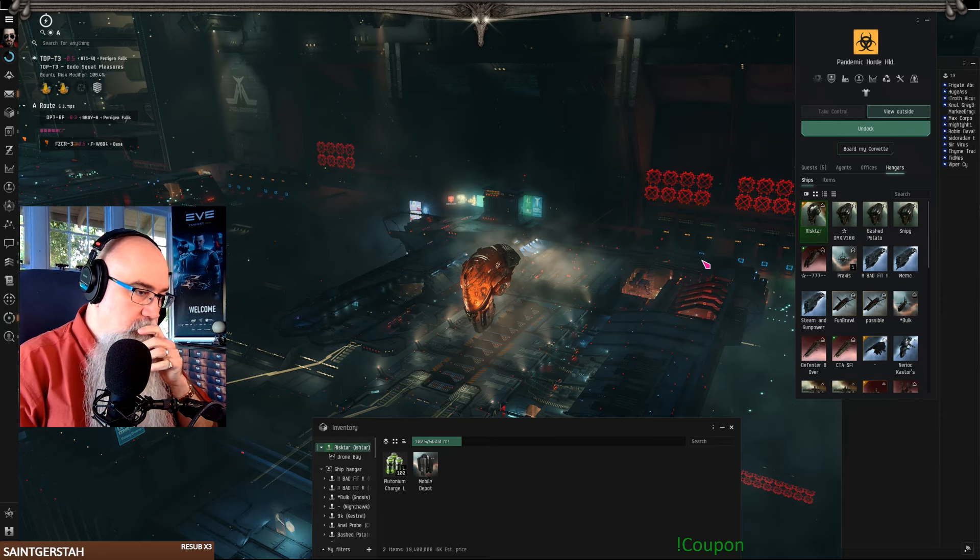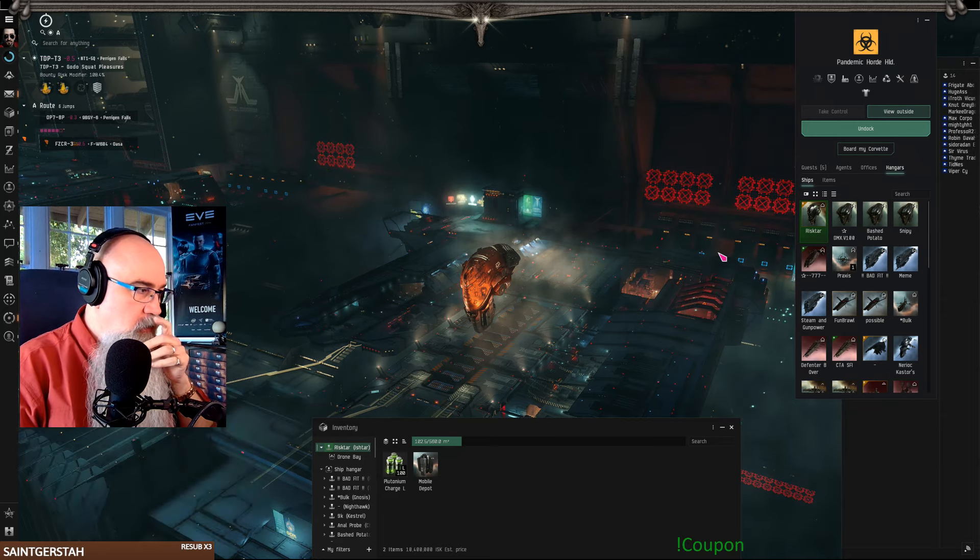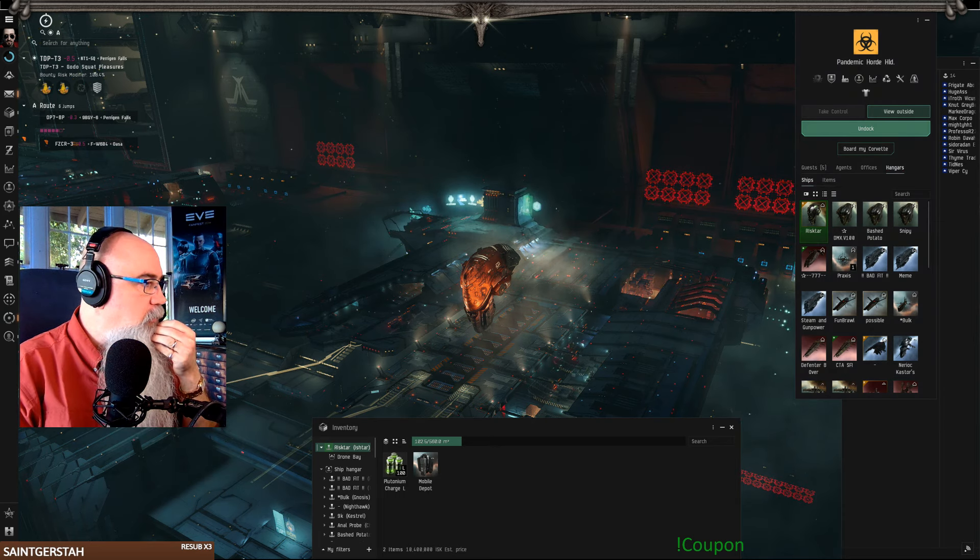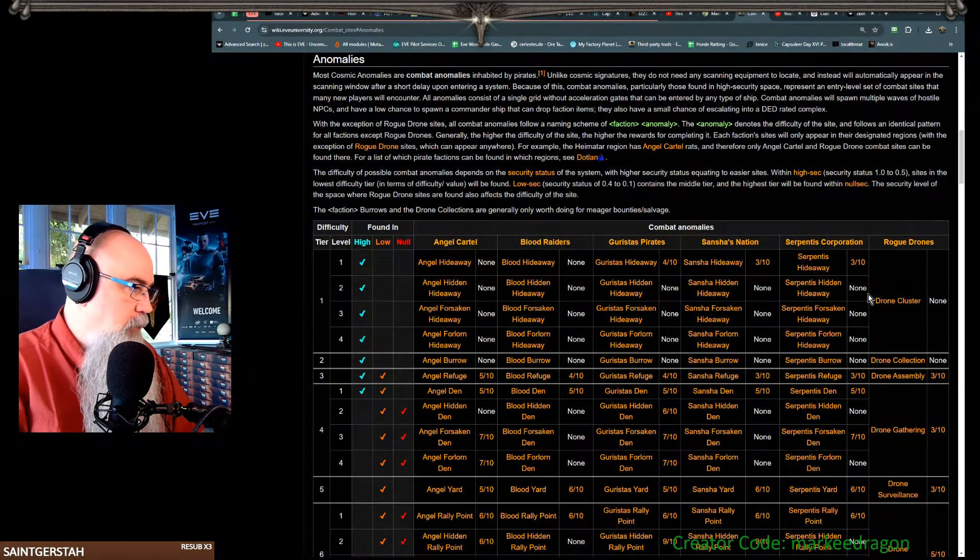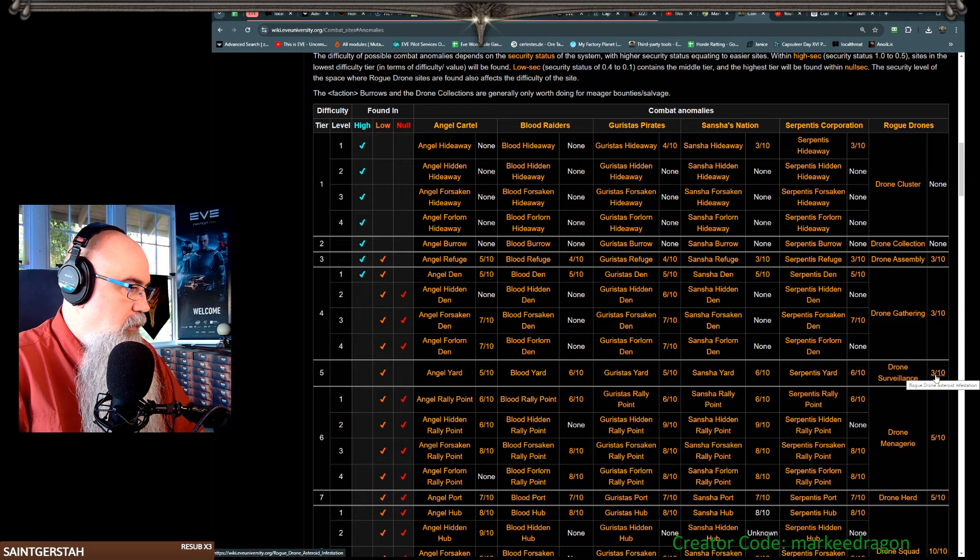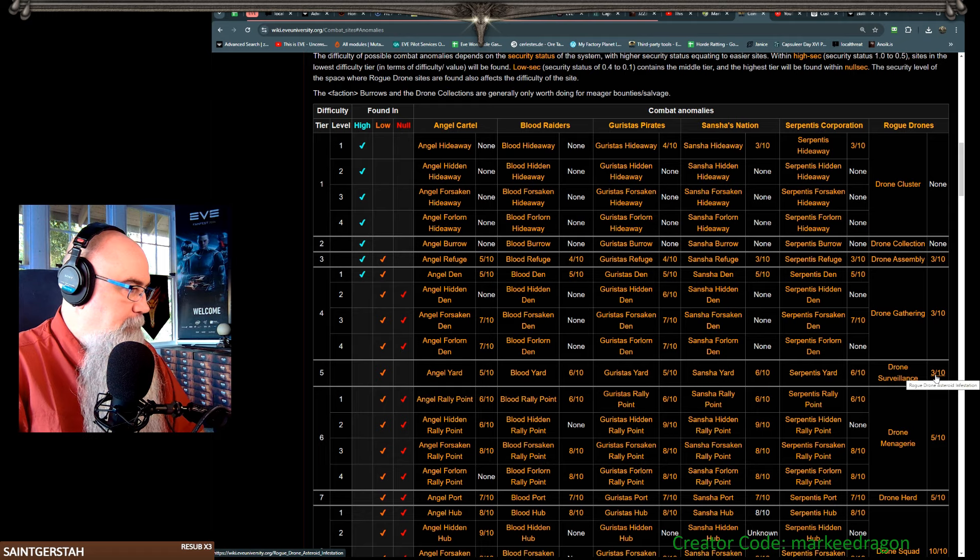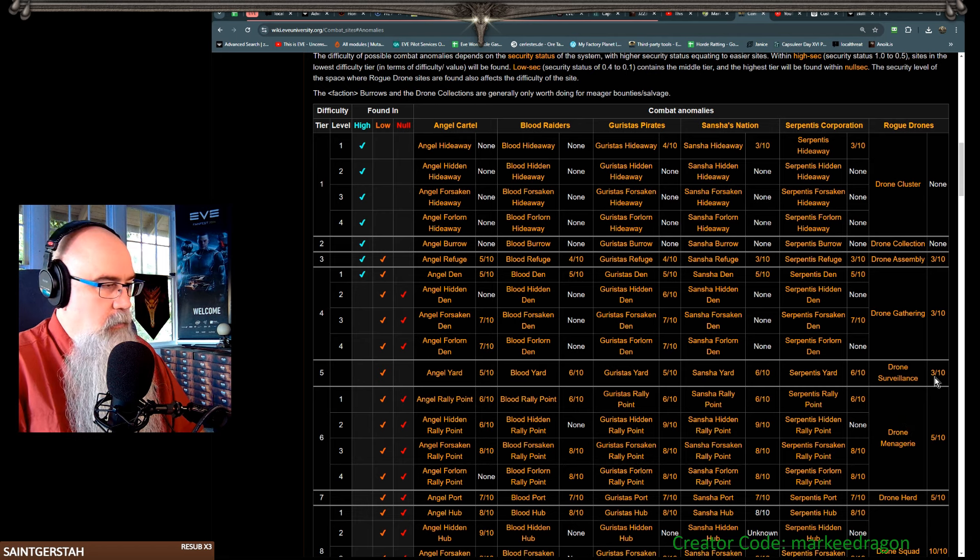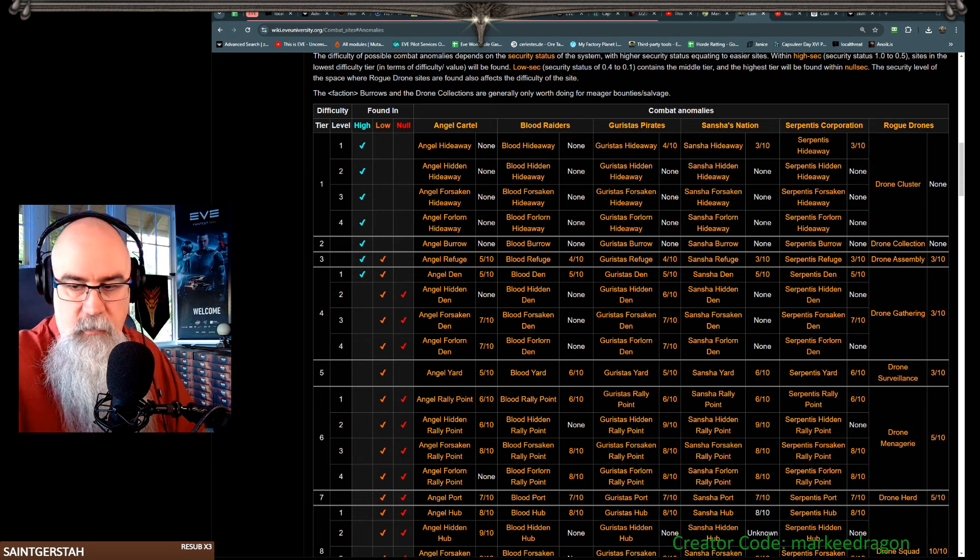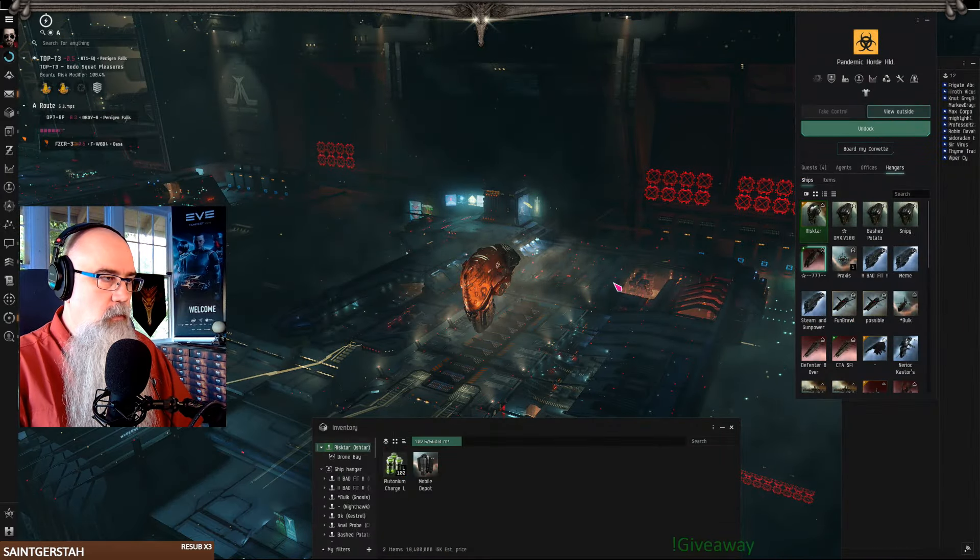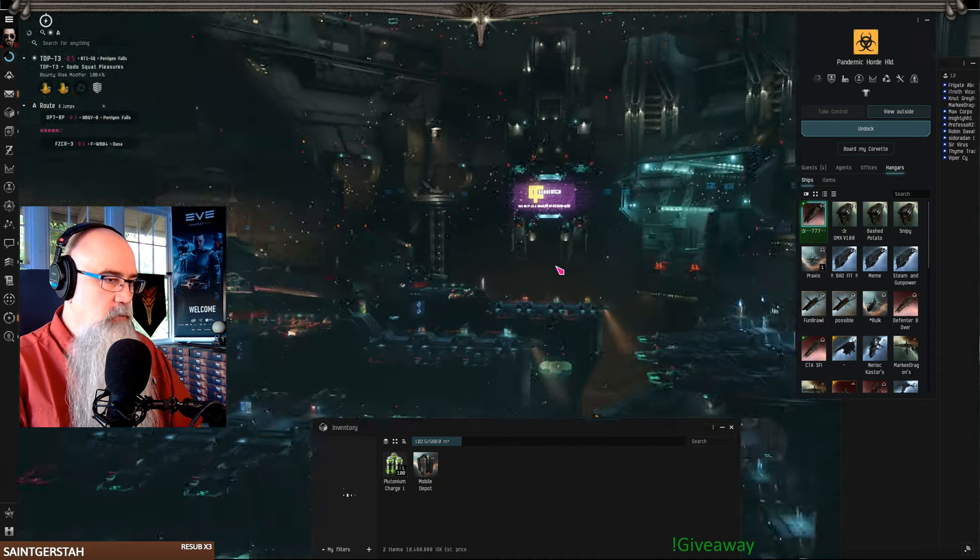All right, I think that this is the proper ship to take back with me. Although you know, I saw the other day and drone surveillance can go to a rogue drone asteroid infestation.